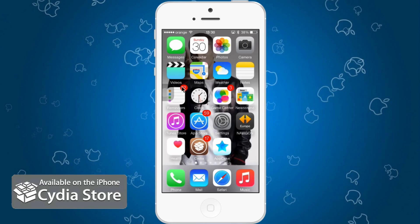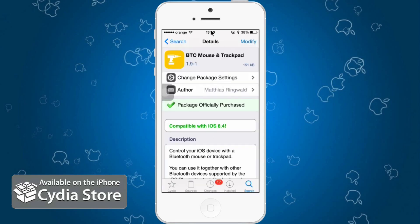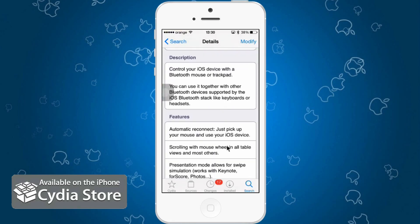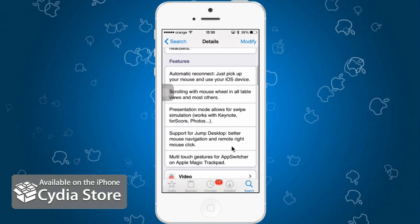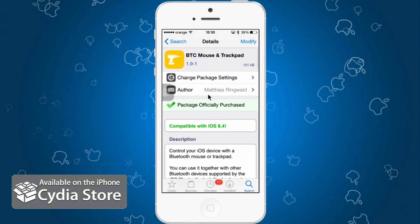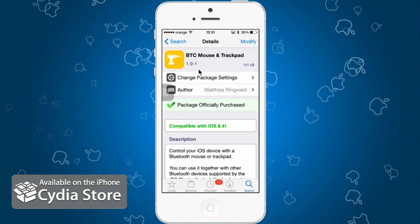To get this feature, first go to Cydia and search for BTC Mouse and Trackpad. The version is 1.9.1, the author is Matthias Ringwald, and it's compatible with iOS 8.4. It has a description, features, and everything you need to know. Setting it up is not complicated. This is a paid tweak, but it's worth every penny in my opinion.